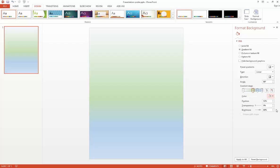If at any point you want to discard the changes, simply use the Reset Background button at the bottom of the screen.